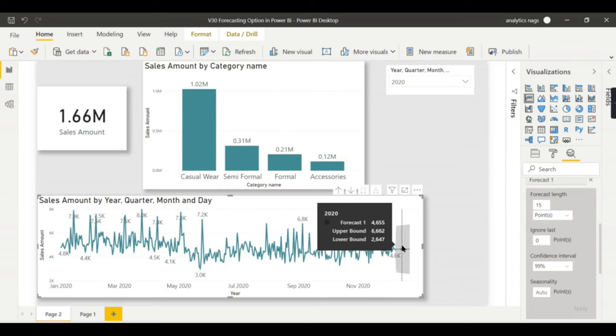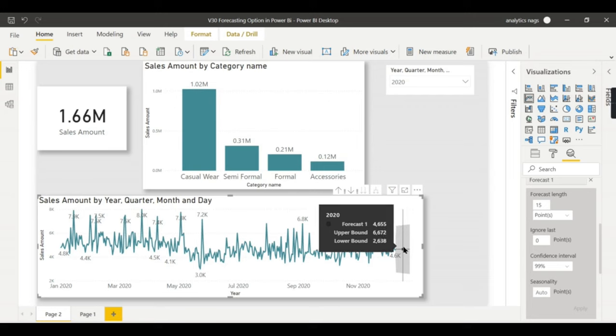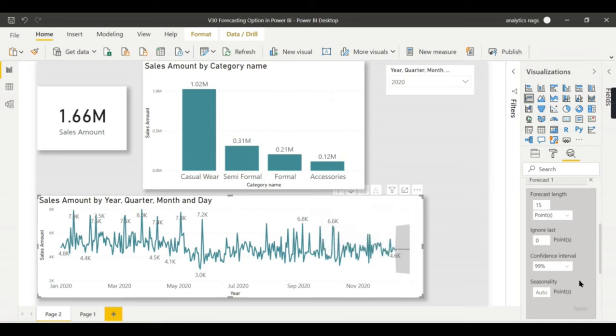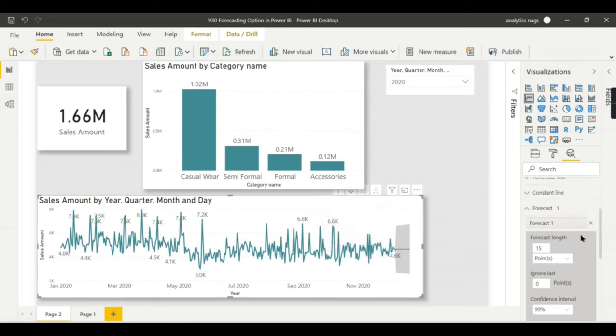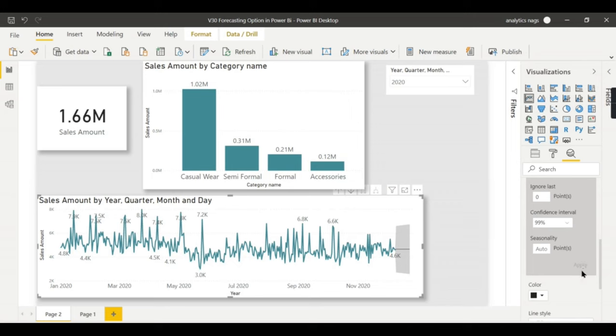And it can be 4600 is the predicted value actually, that is average. The upper bound can be 6600. That is what this forecast is saying about.